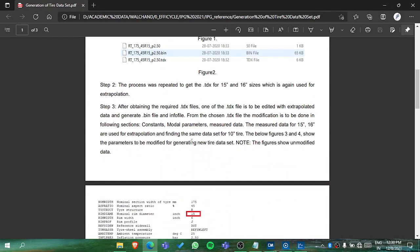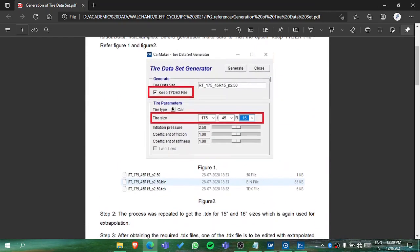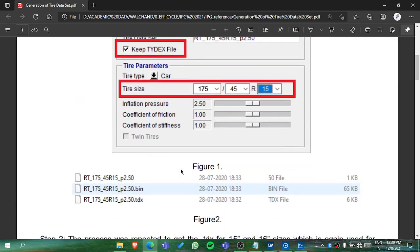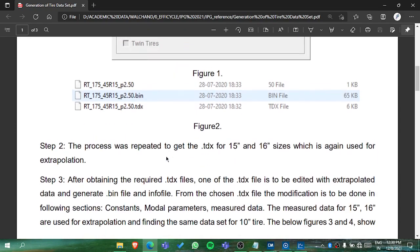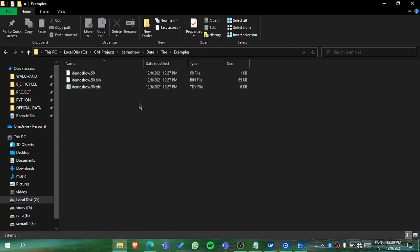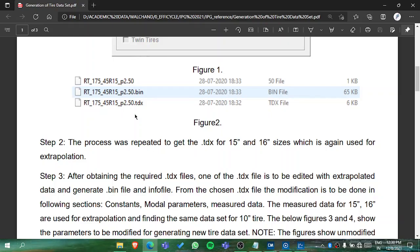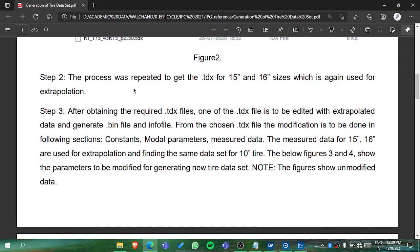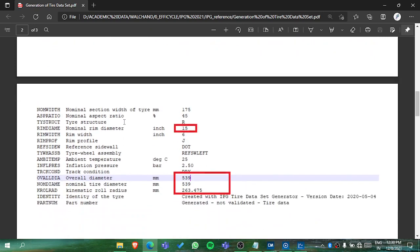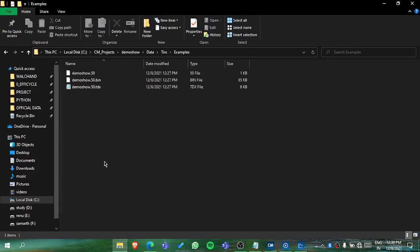For the tile generation, this PDF will definitely help, as in the previous video we have generated the Tidex file. Now after that we need to edit the Tidex file — we need to create the Tidex file.